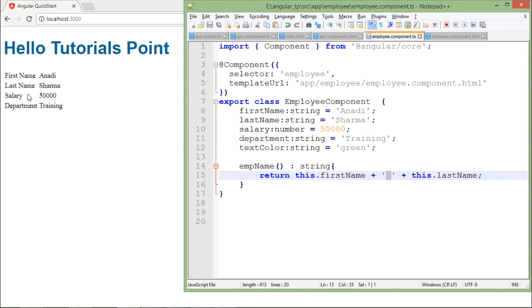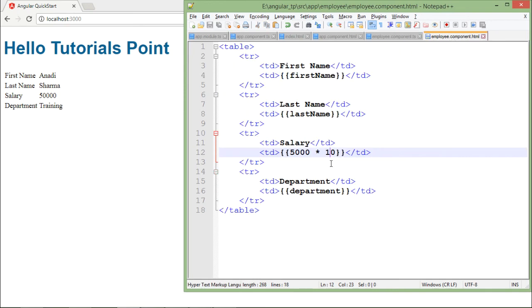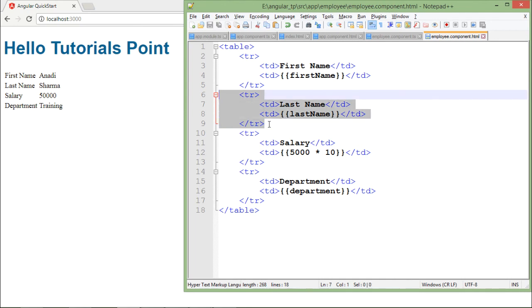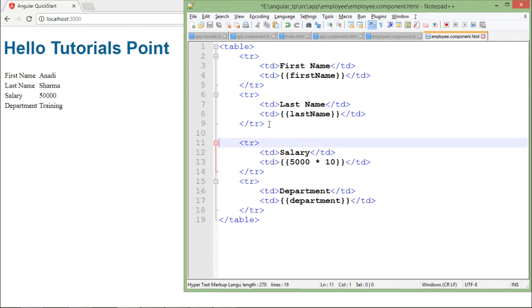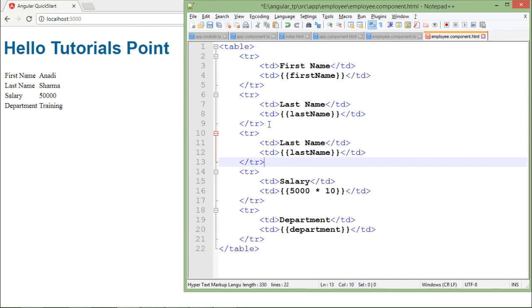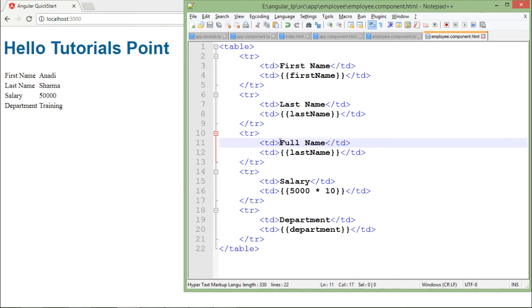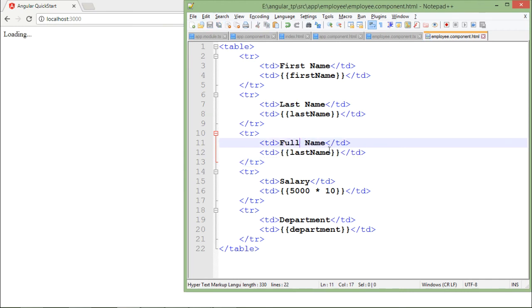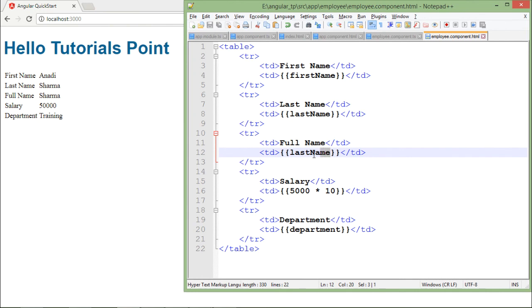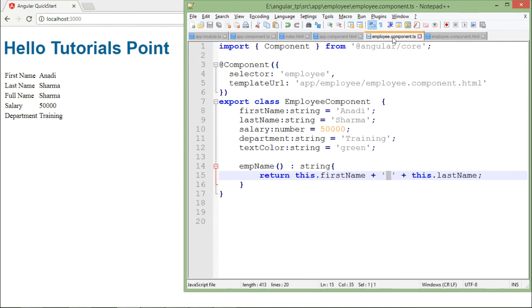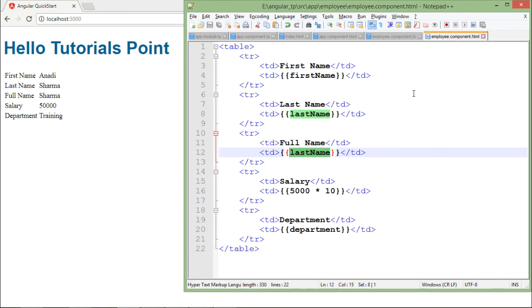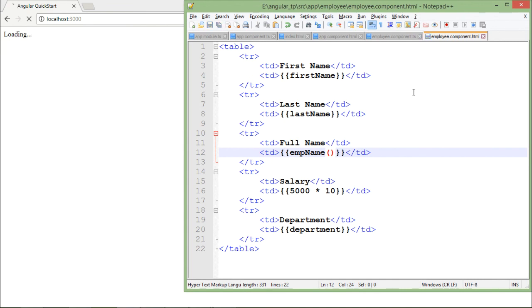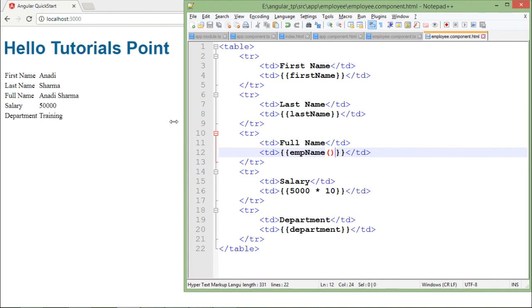If rather than showing the first name and last name separately, if I want to show the full name I can do that as well. For that let me just add one row. I can also remove these first two rows but I am just keeping them also. And here I will say full name and here I will just say the function name and the function name here is emp name. I will just put the same thing here along with the parenthesis. Let me save it and as soon as I will do that you can see here is the full name.